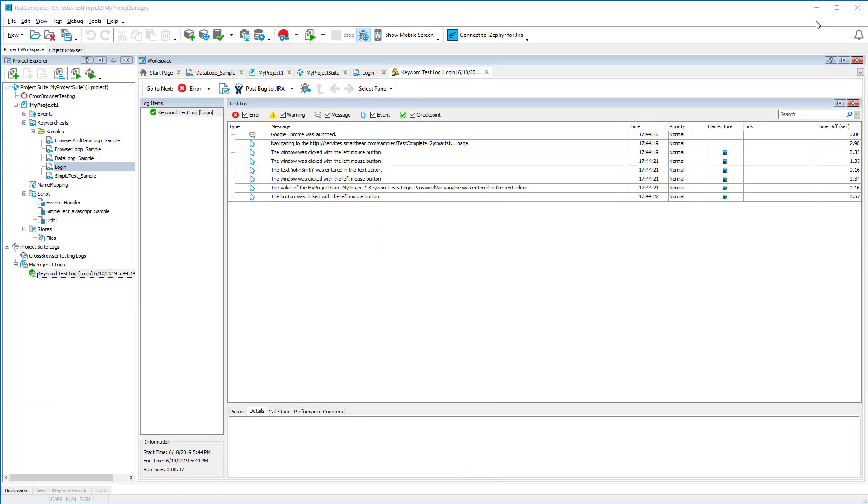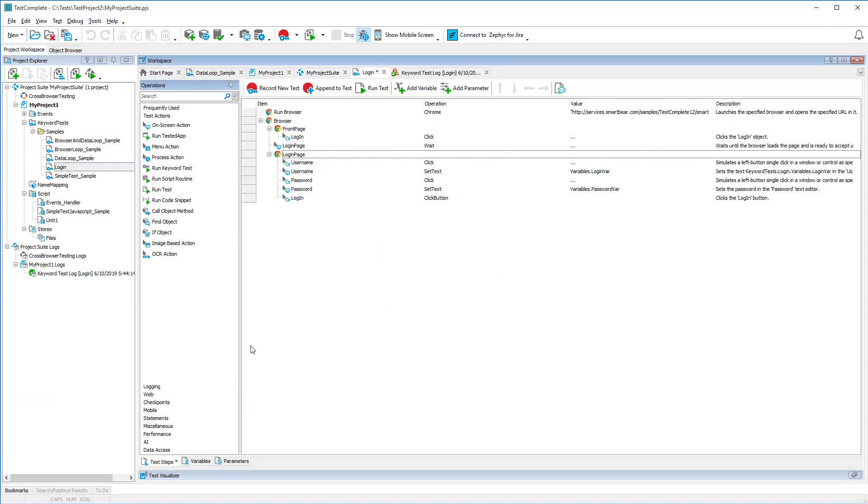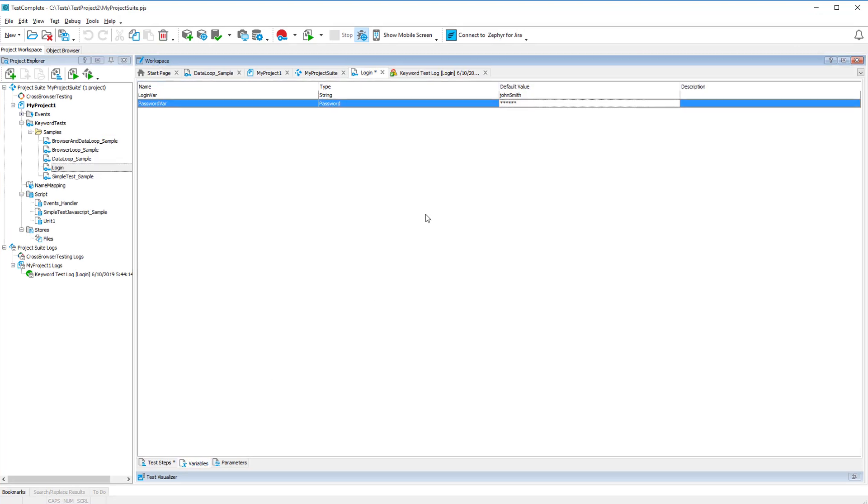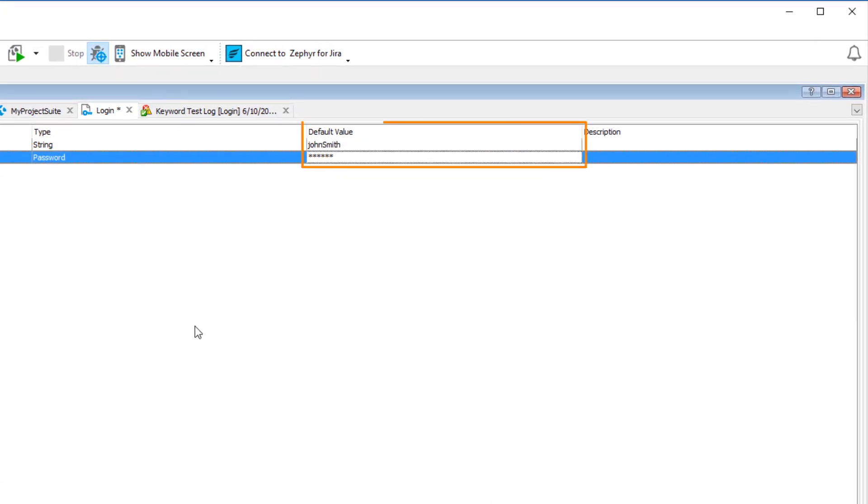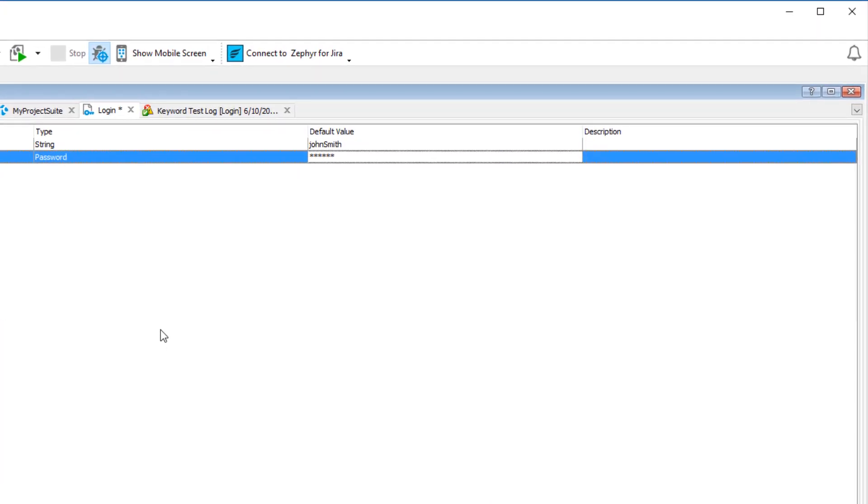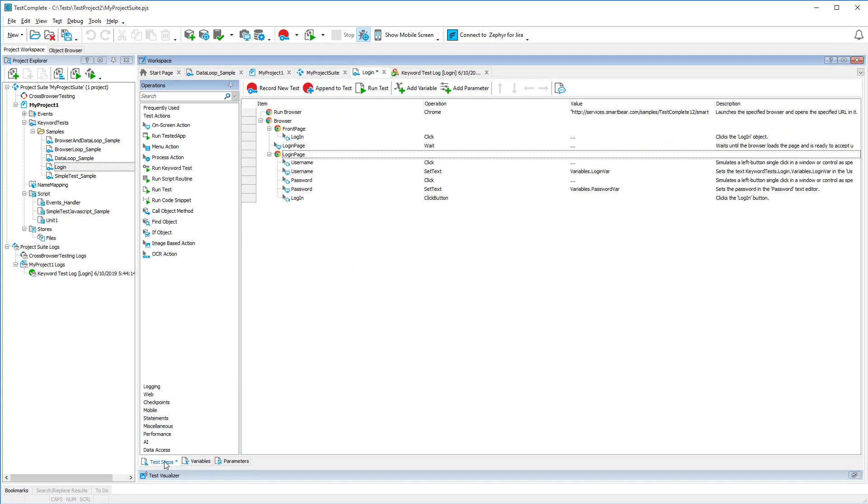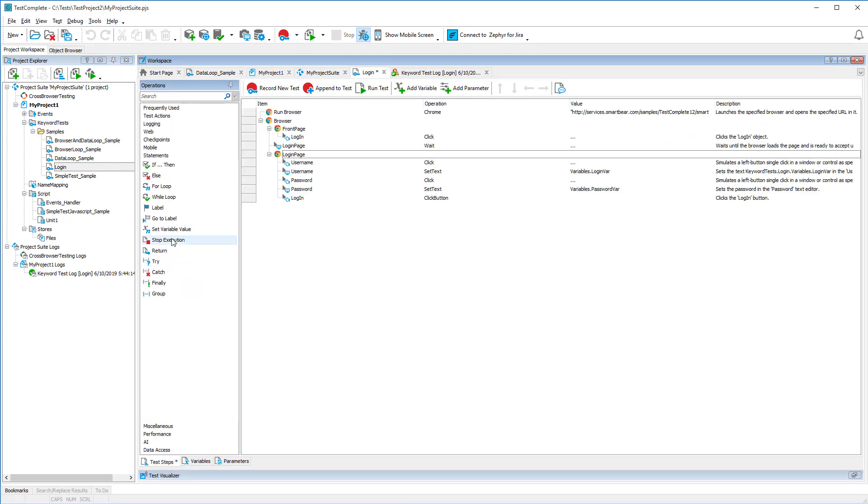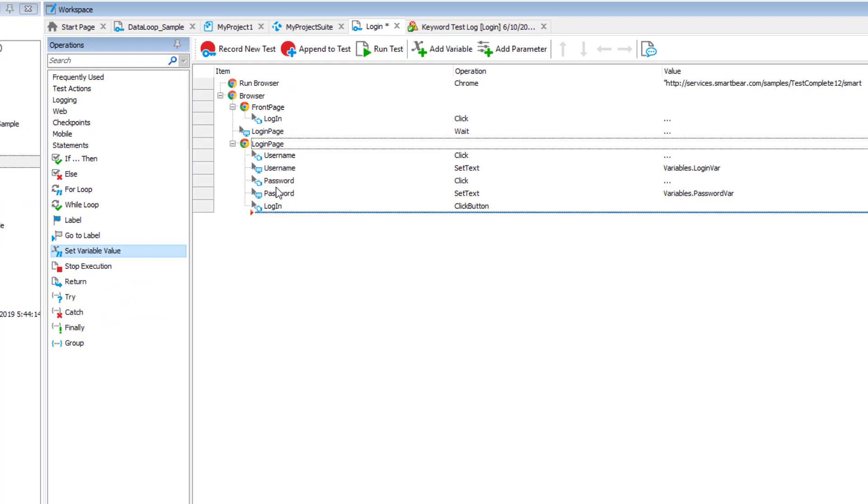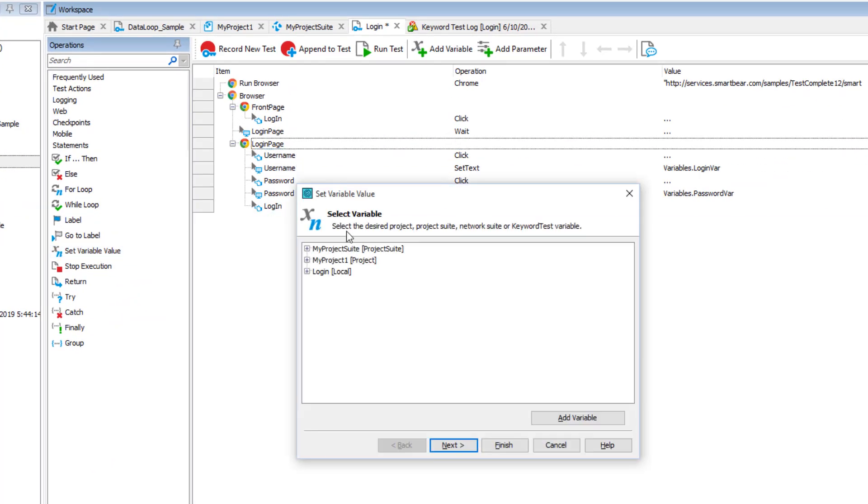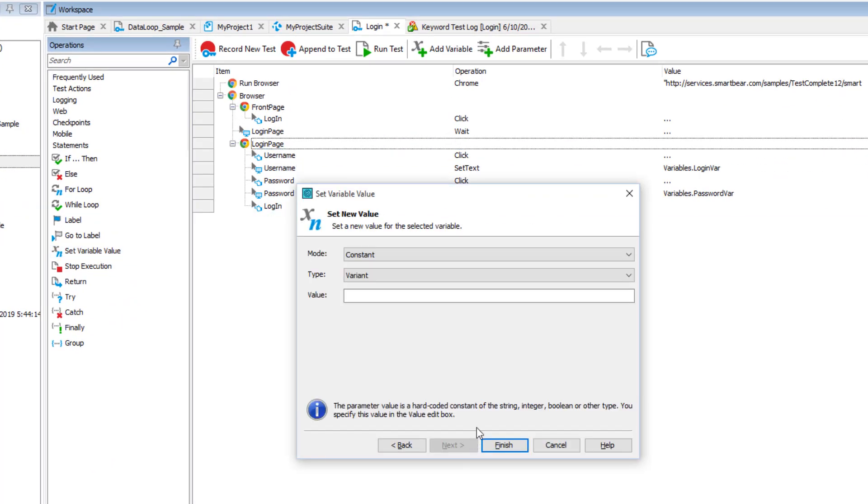In our example, to assign a value to a variable, we specified this value in the default value column of the variable editor. If needed, you can also assign values to variables in tests. To do this in keyword tests, you can use the set variable value operation. You drag this operation to your test and set the variable value.